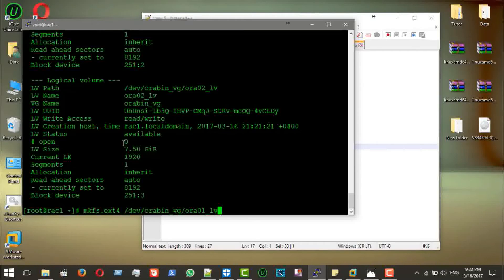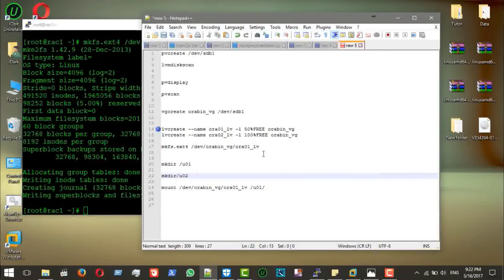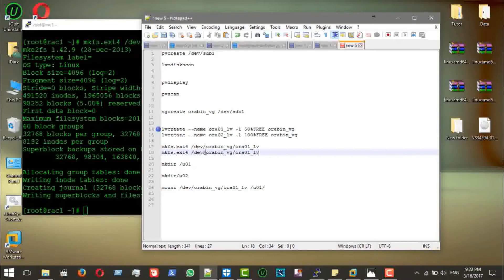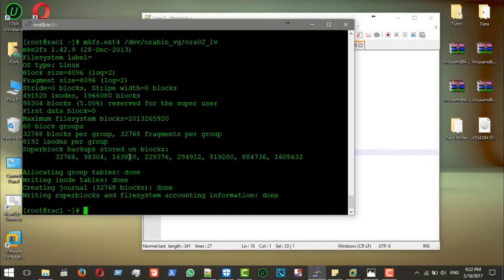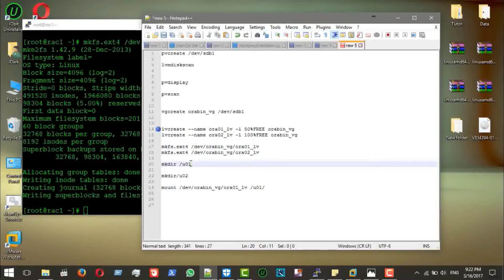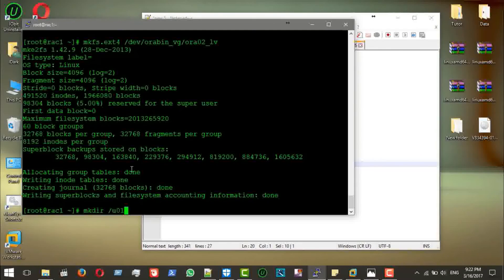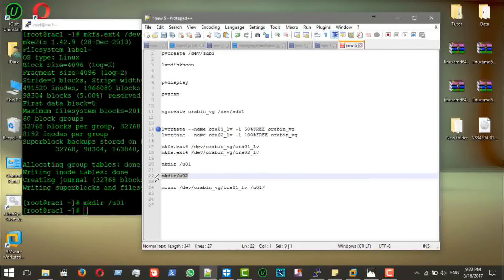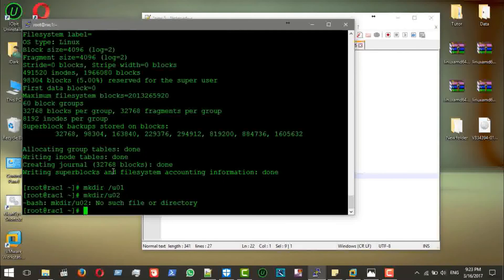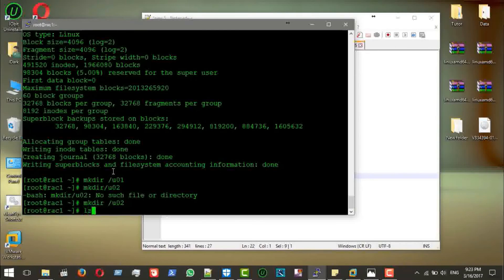Now we create a filesystem on each logical volume using `mkfs.ext4`. I'll run it on the first logical volume, then copy the command and run it on the second. Then I'll create mount directories and mount both logical volumes.